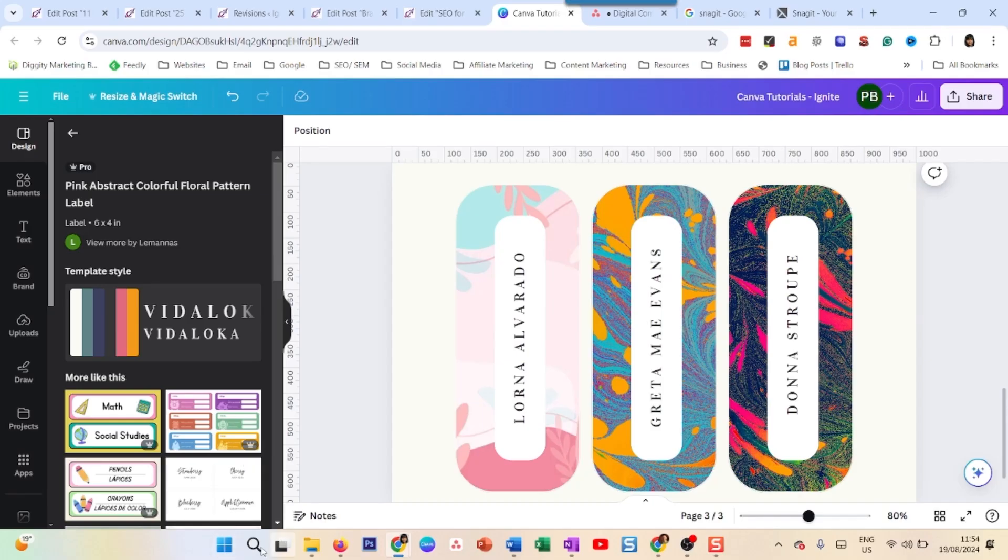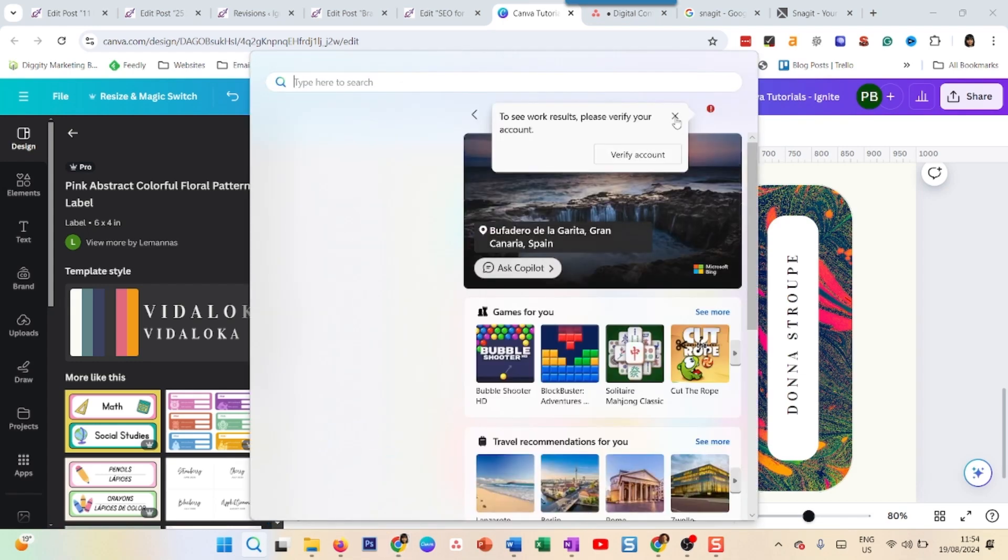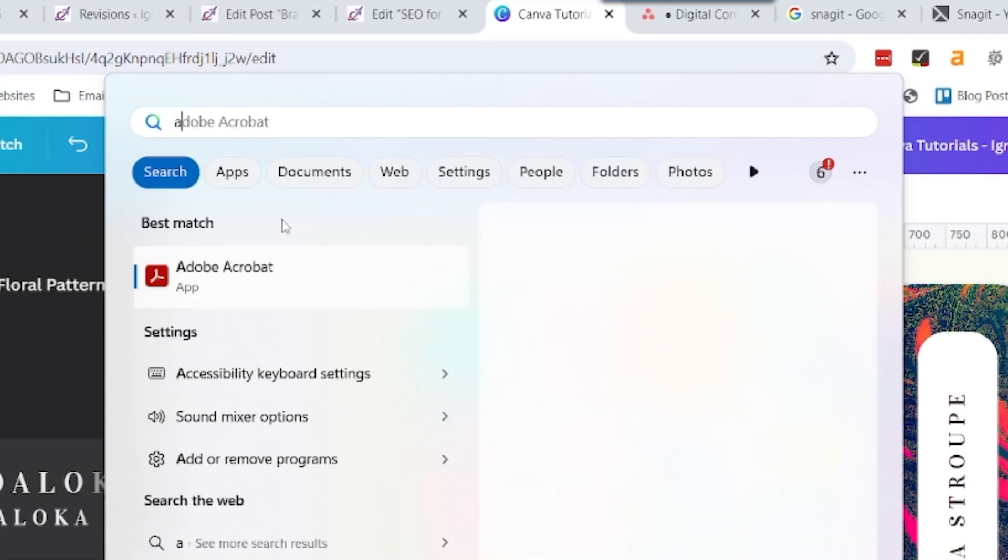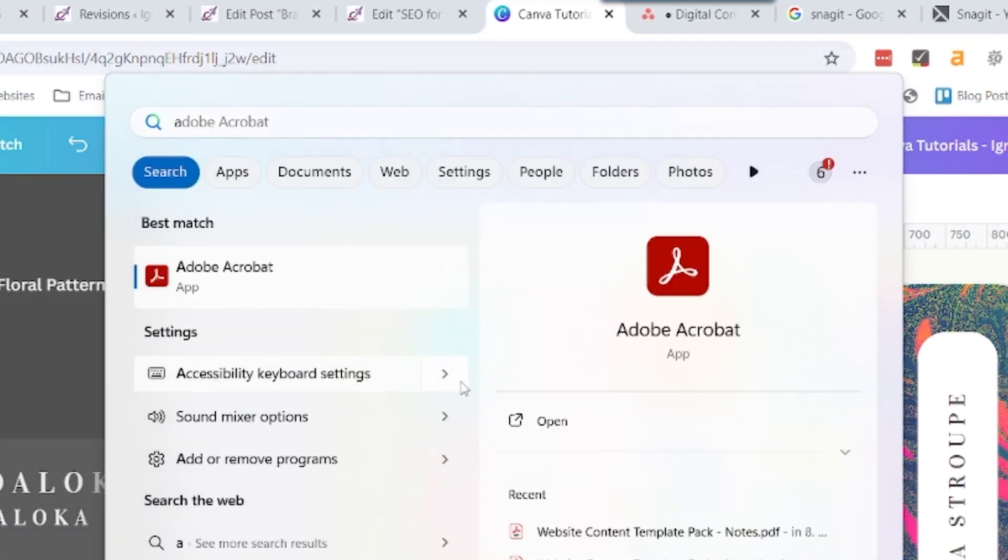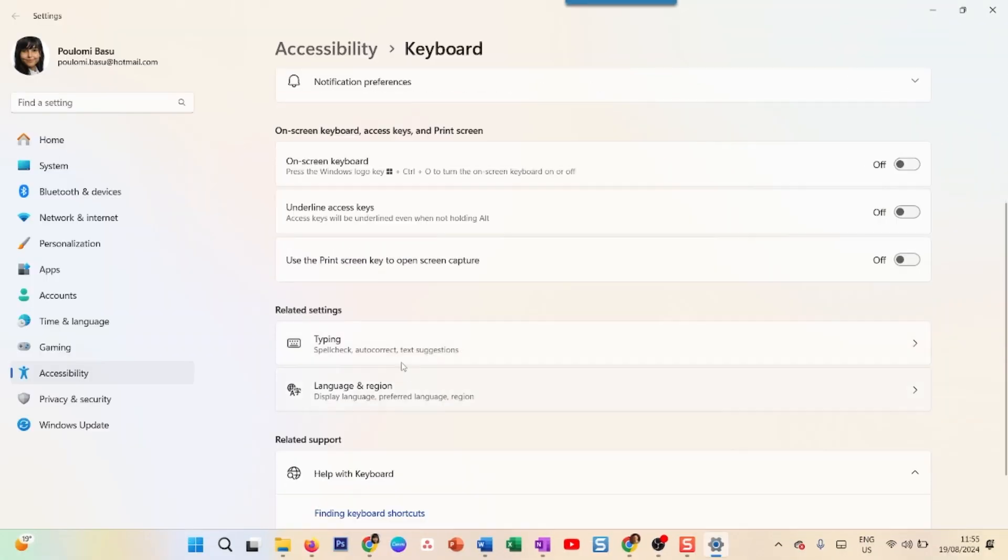So what you have to do is first you go and turn off your default hotkey setting of print screen and type accessibility keyboard settings. This is the one I want. So I go there. Open and you go down to print screen and by default, this is turned on.